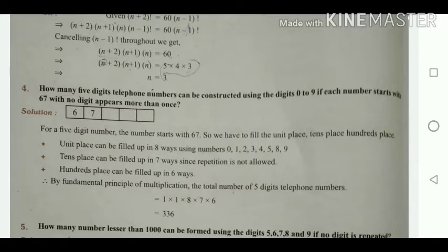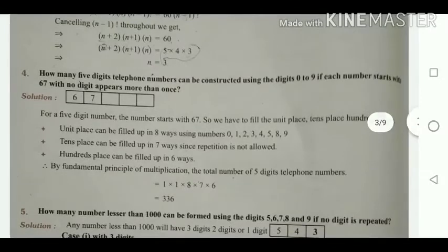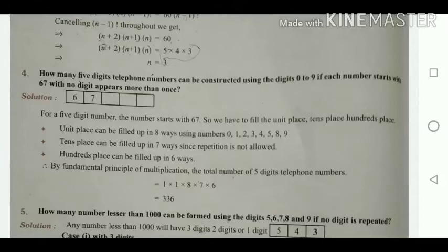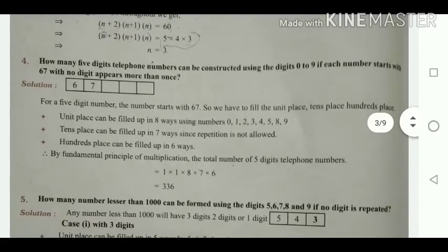For a 5-digit number starting with 67, we fill the units, tens, and hundreds places. There are digits 0 to 9, which is 10 numbers. Since 6 and 7 are already used and repetition is not allowed, the remaining digits are 0, 1, 2, 3, 4, 5, 8, 9 — that is 8 numbers. So the units place can be filled in 8 ways.